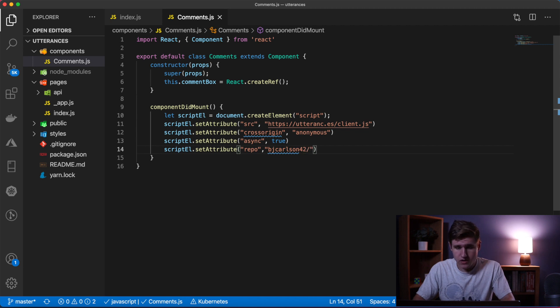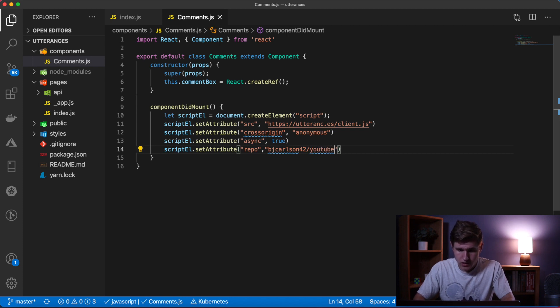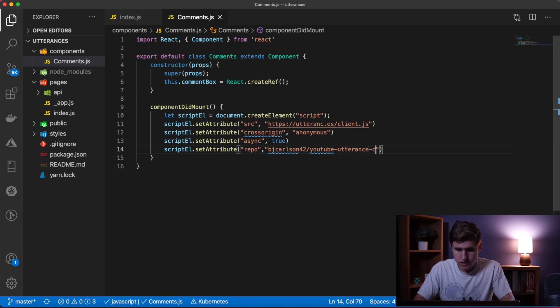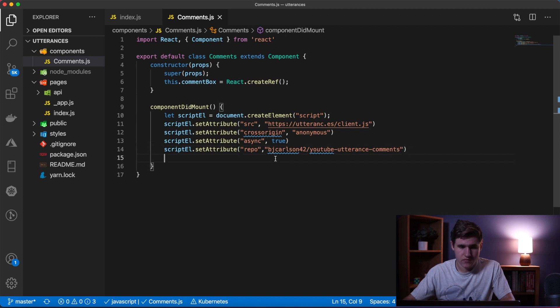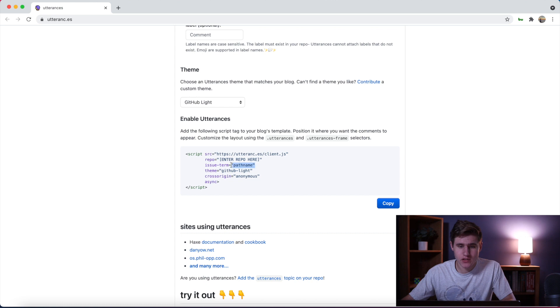Slash and then my repo name. I haven't created a repo yet but I'm just going to name it youtube-utterance-comments.